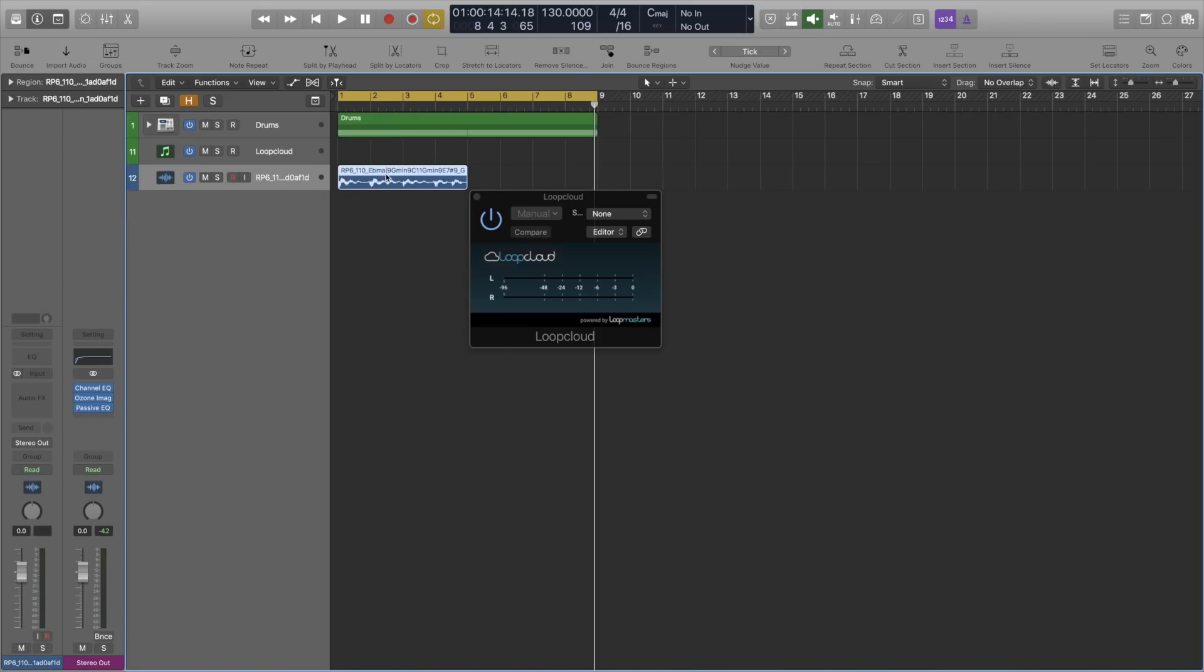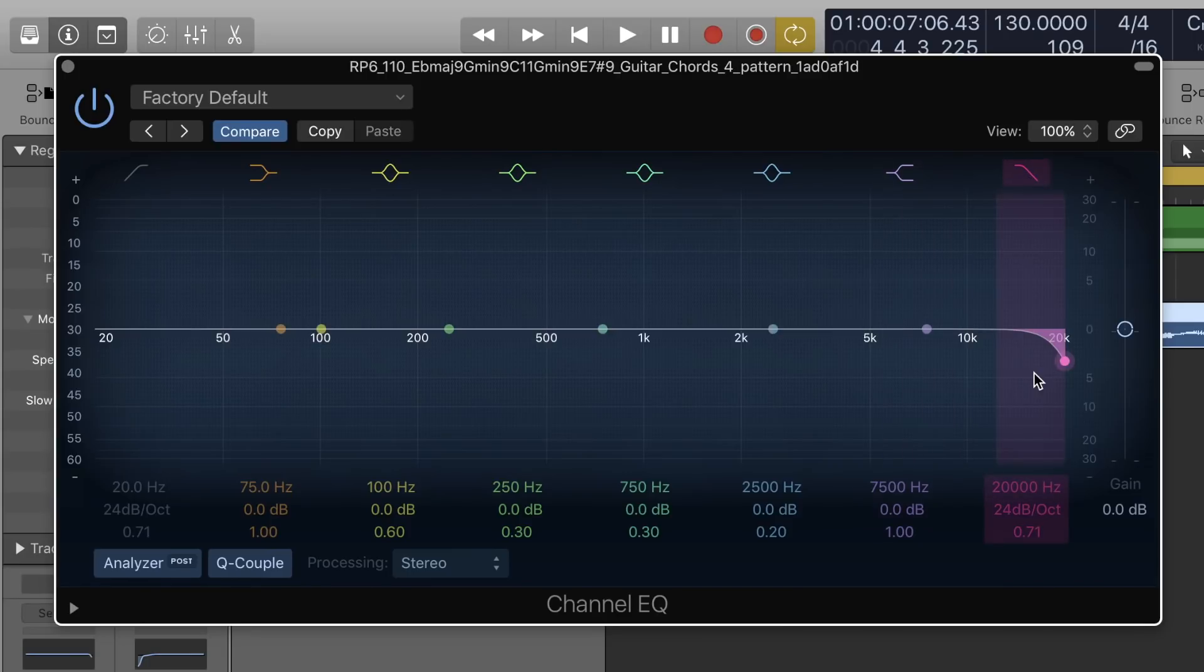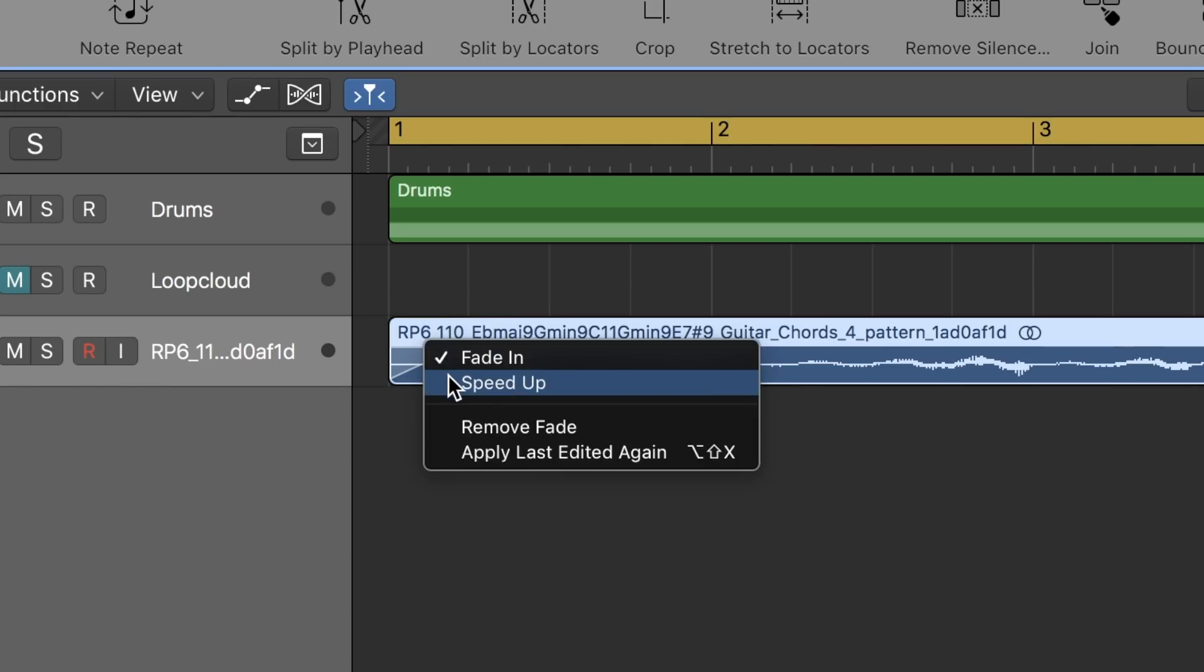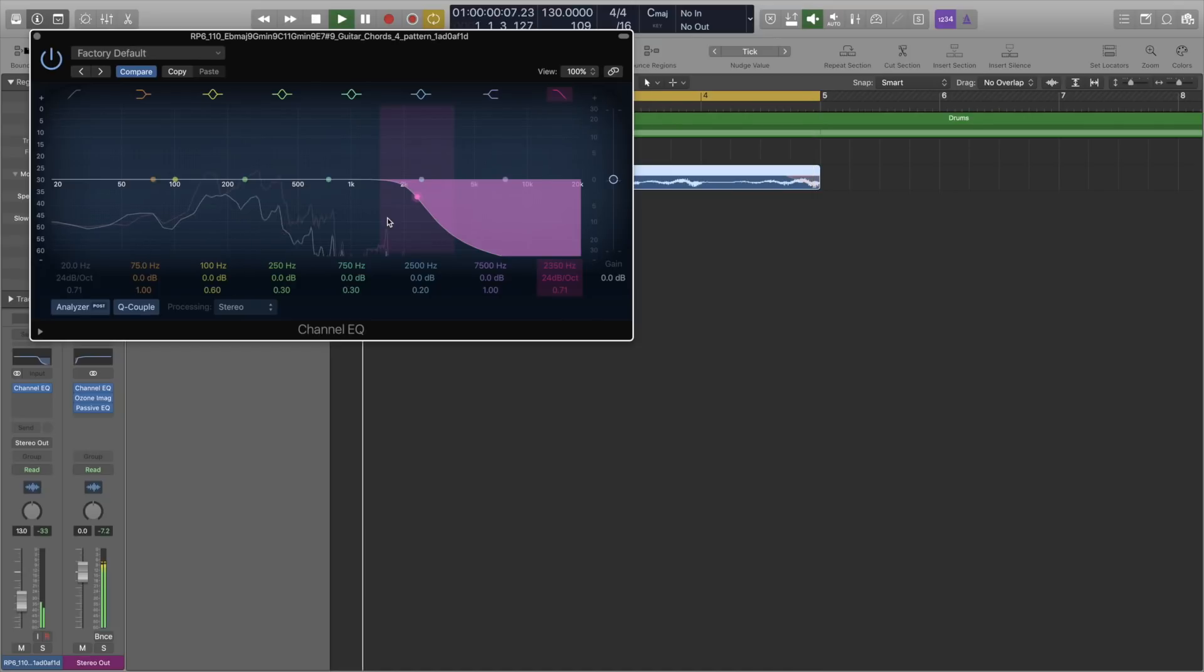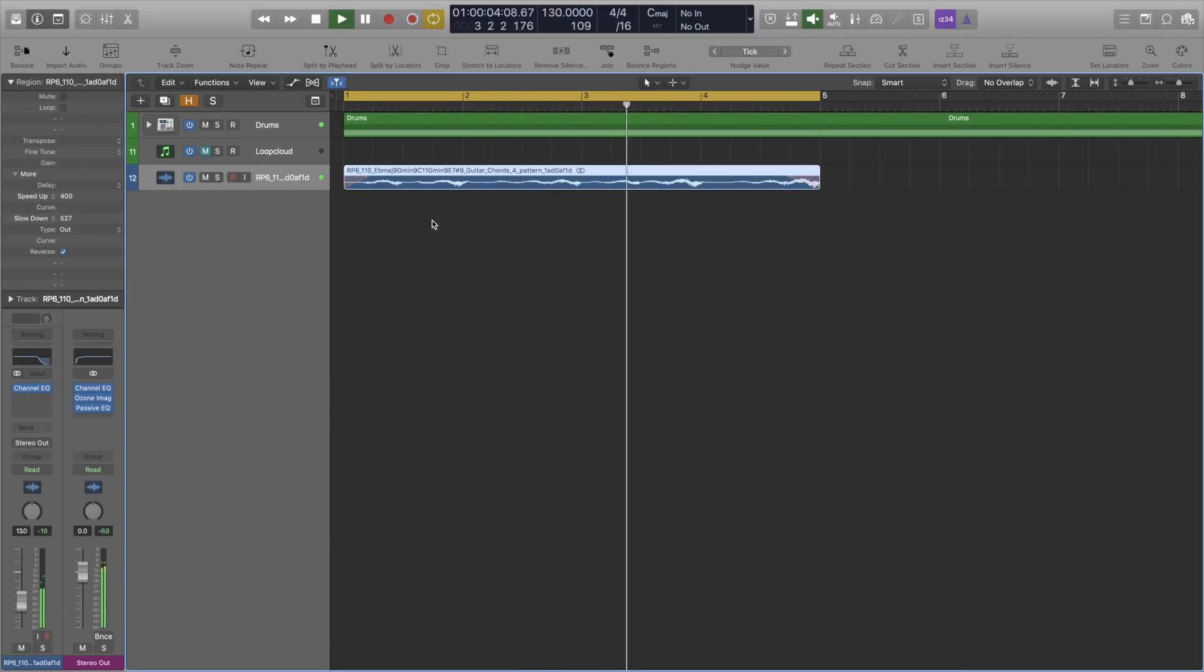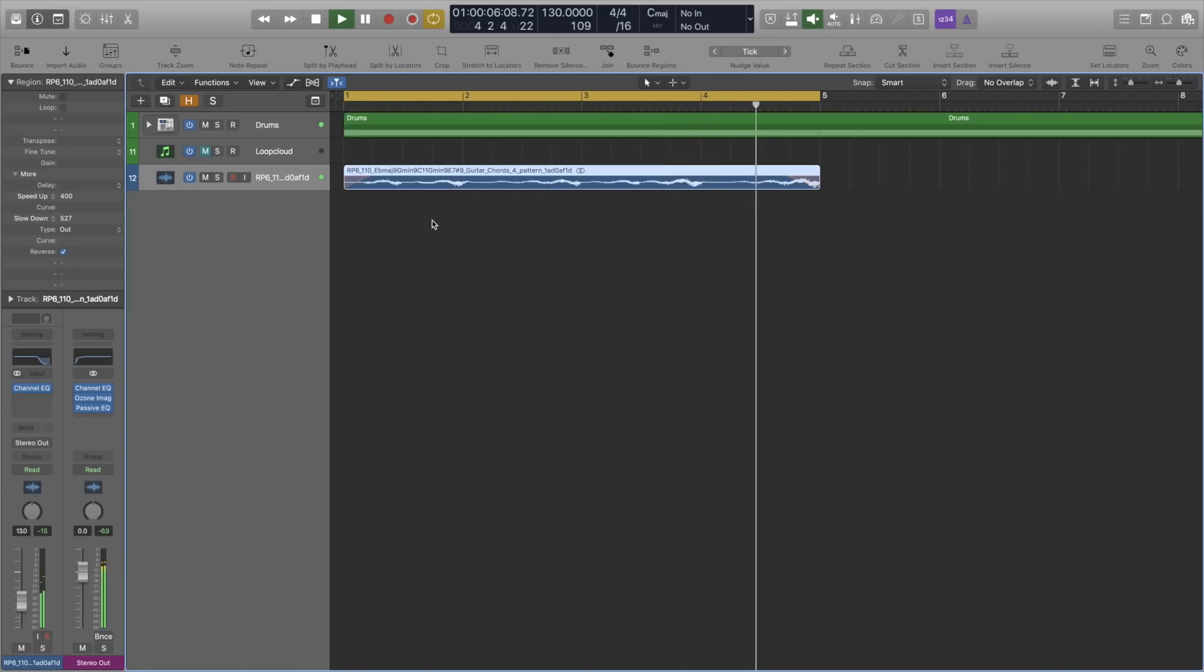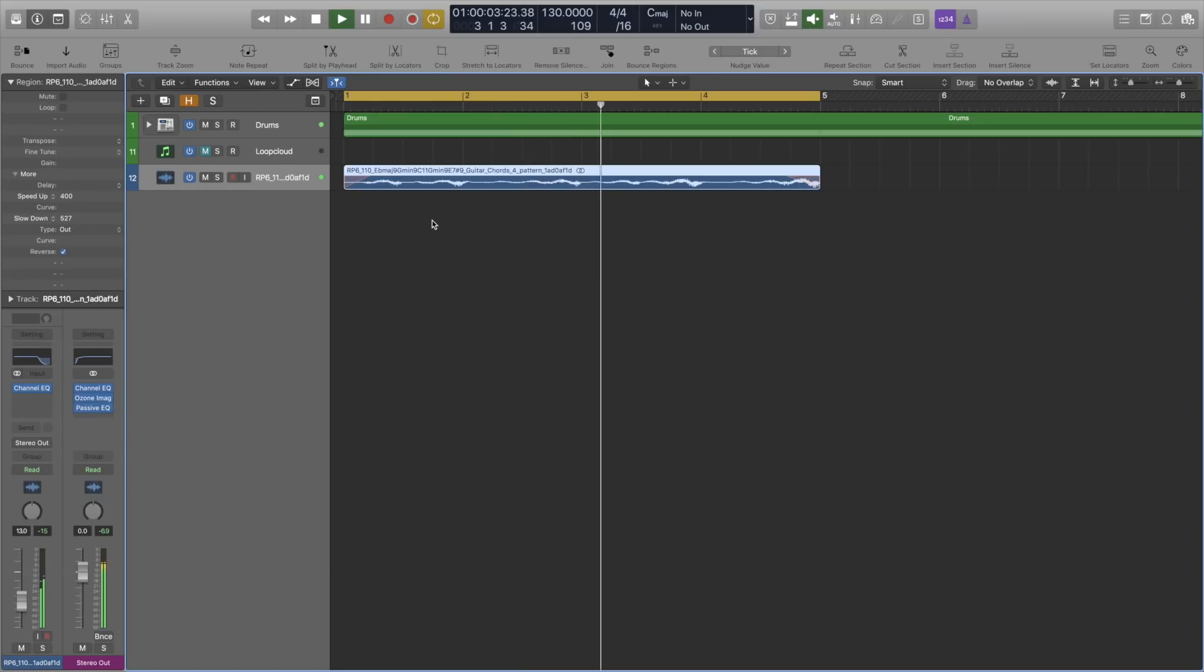But you know me, I like to switch things up so I'm going to reverse this loop, EQ it and put some slow down and speed up effects on the top and tail. And just like that, we've made the loop our own. It doesn't sound like the loop we originally got, but we would have never got this result without the loop in the first place. So the possibilities are pretty endless.